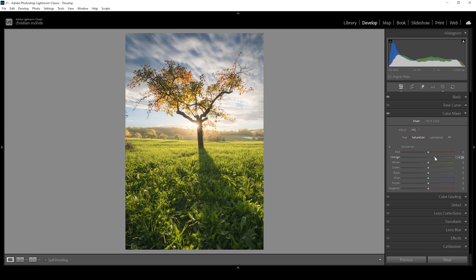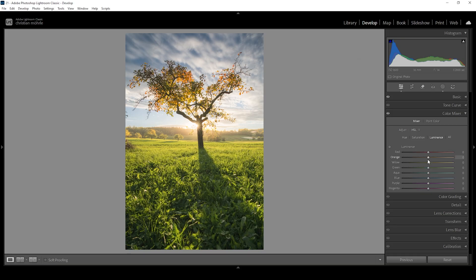I want to bring up the orange saturation for the leaves on the tree and also bring up the yellow saturation. Bringing up yellow will also make the grass in the foreground more vibrant, which might be a problem — so to counter that, I'm going to slightly bring down the green saturation and balance things better. I'm also going to bring down the blue saturation for the sky — it doesn't need to be that vibrant. In the luminance panel, I can further target the leaves by bringing up the orange luminance, making those leaves brighter, and I might bring down the blue luminance to make the sky darker.